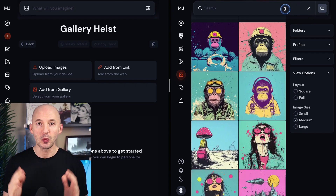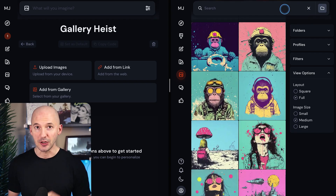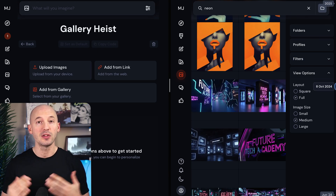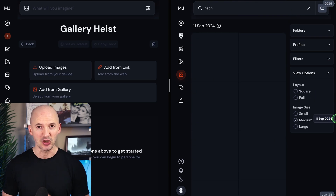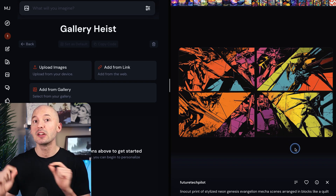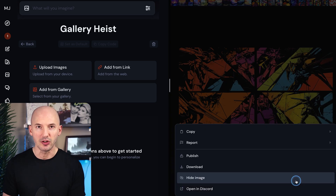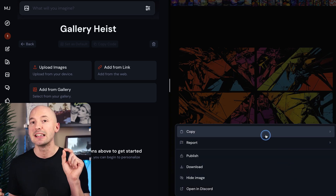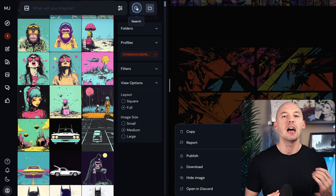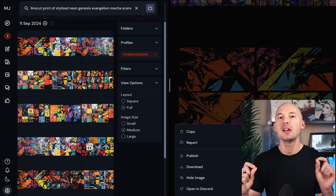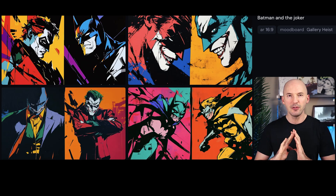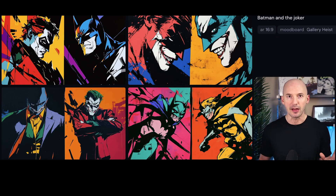Here's another workflow for creating your boards that also involves having two tabs open. One tab will be for searching back through your gallery looking for cool generations. You'll click on an image and copy the prompt, then use the other tab to create a mood board by searching for that prompt. This will save you a bunch of time.